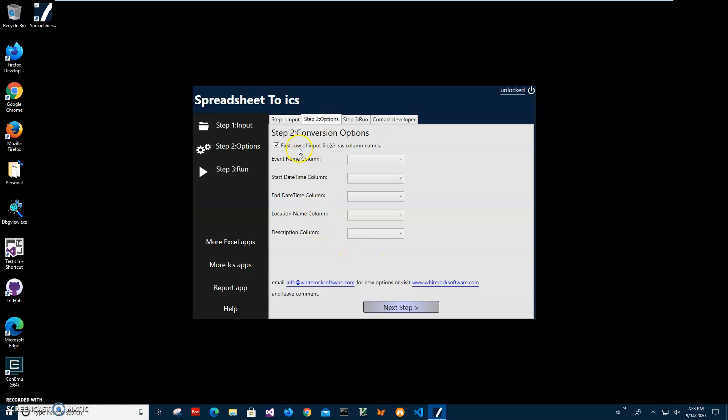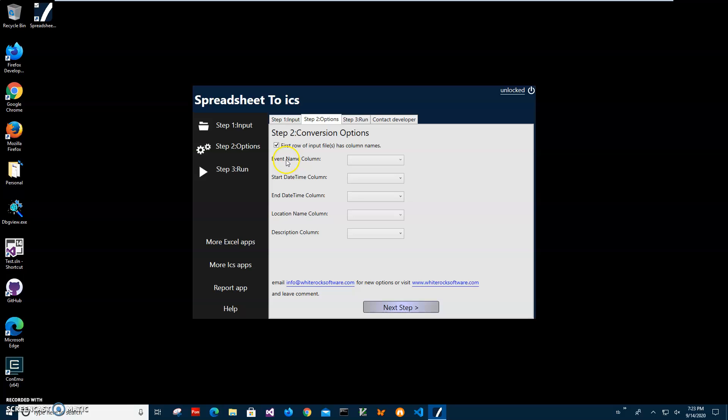Here are the options, conversion options. If I have first row of Excel file has column names which is correct in my case, I will leave this checked. Now here on the left side we have all calendar columns. We have to match them with Excel columns.